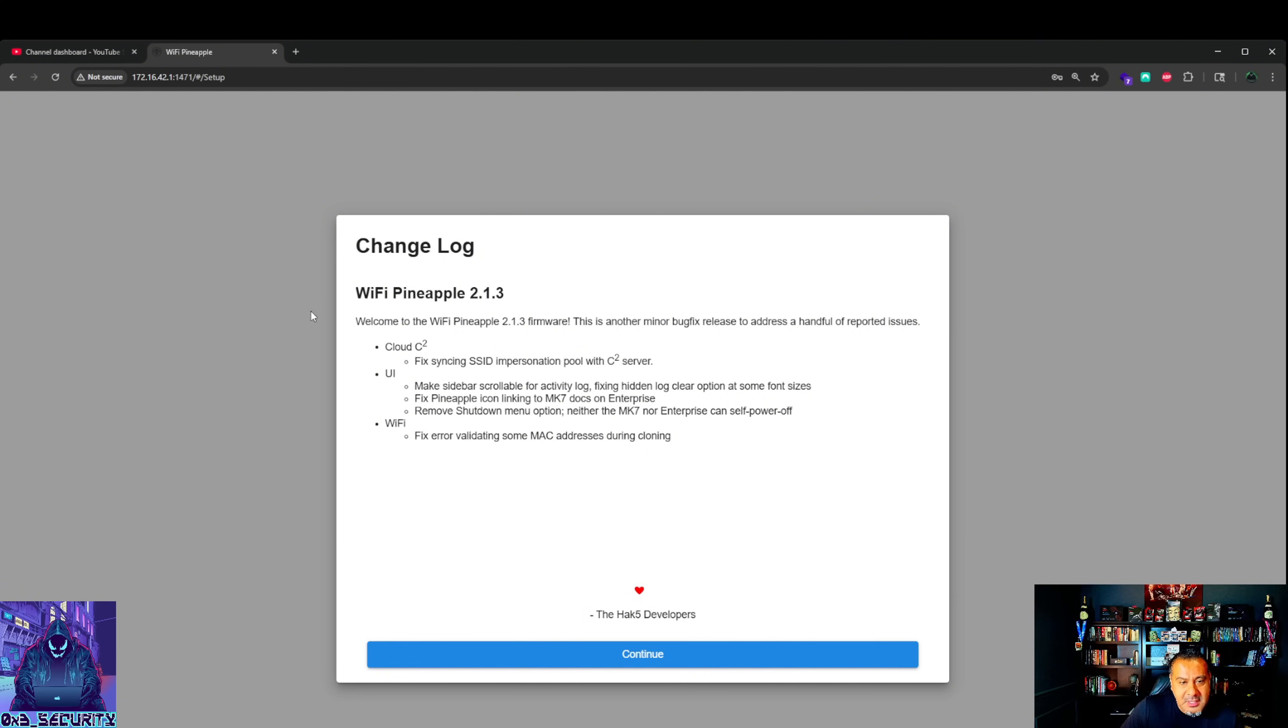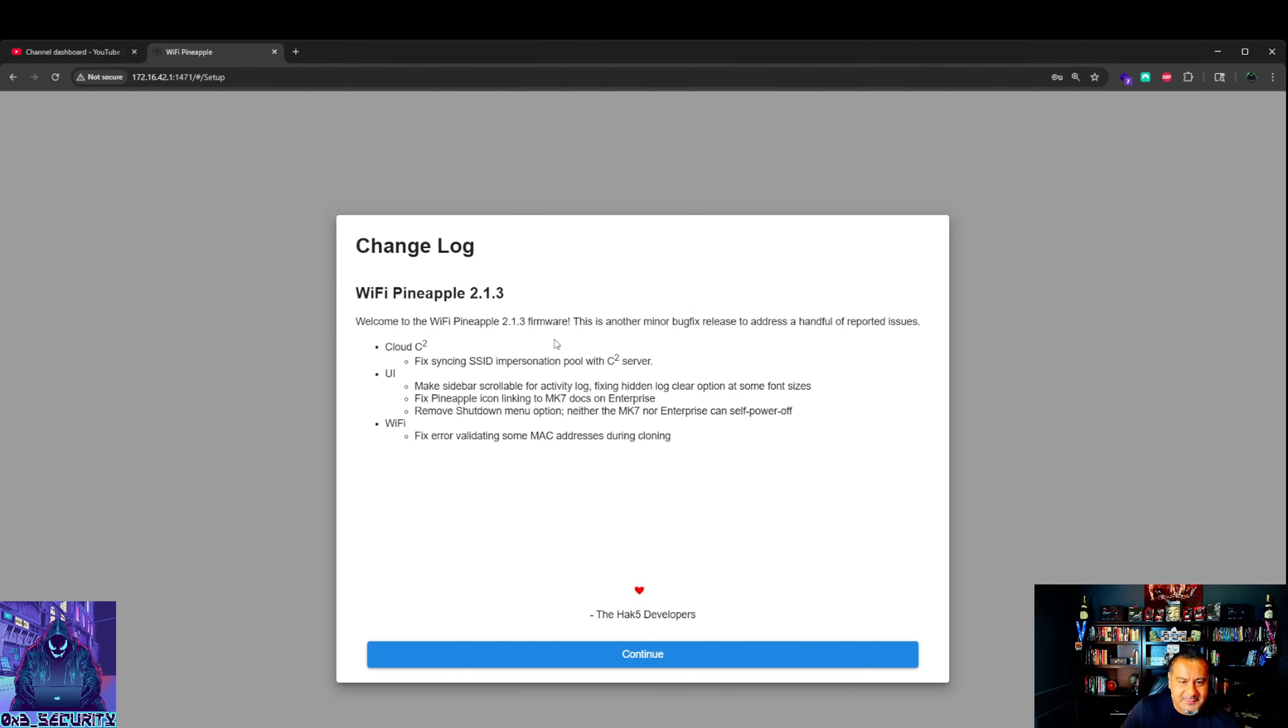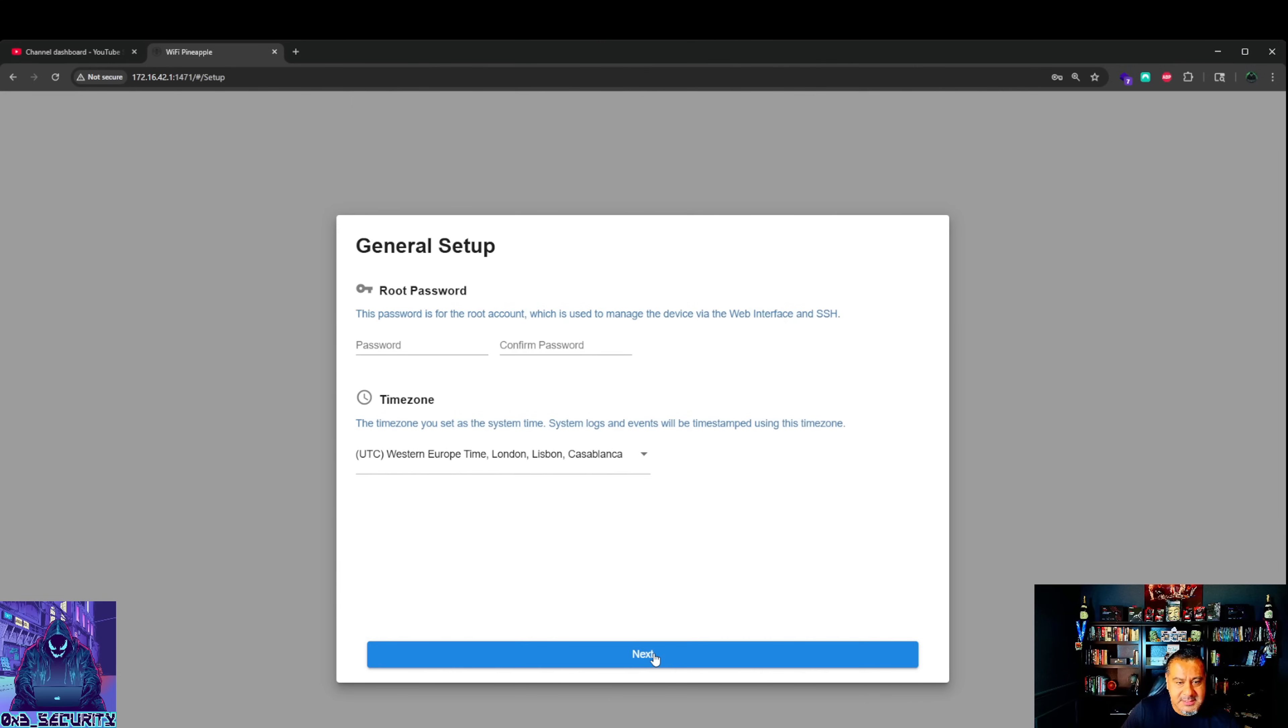Change log. This is a newer one, 2.1.3. I forgot what the last ones were as far as firmware. This looks a lot newer and different from the other ones. I'm going to have to update all my other ones before I leave to DEF CON. Let's go ahead and hit continue.